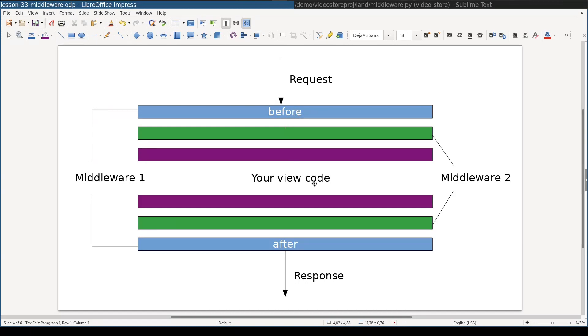After Django processes your view, it passes in reverse order through after layers of each middleware.